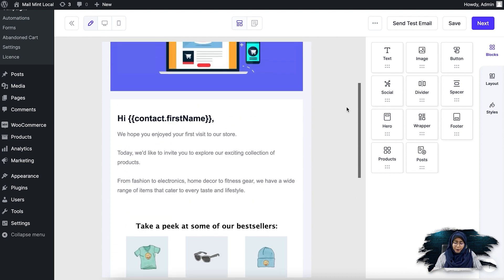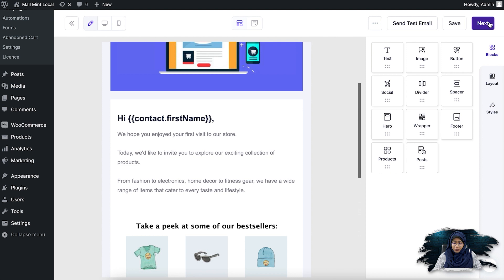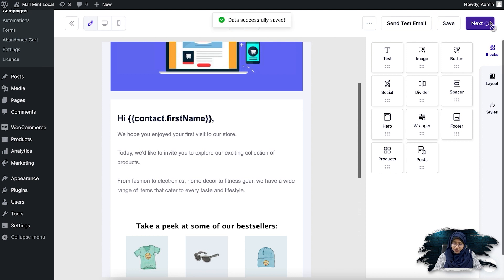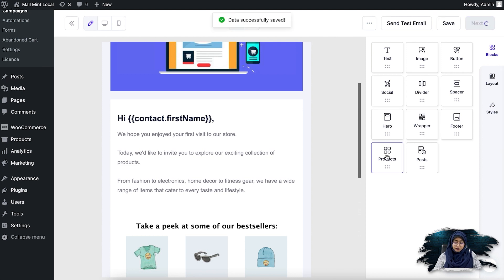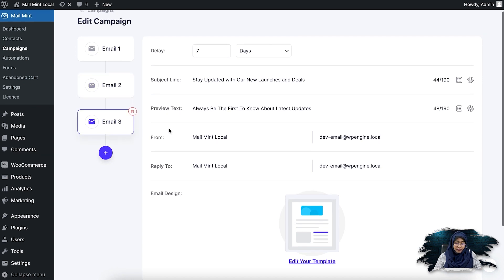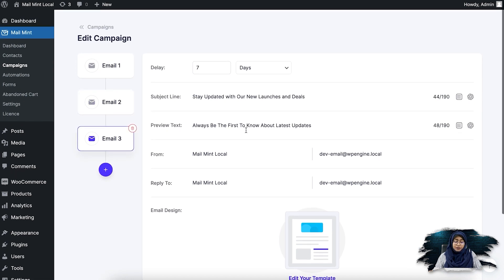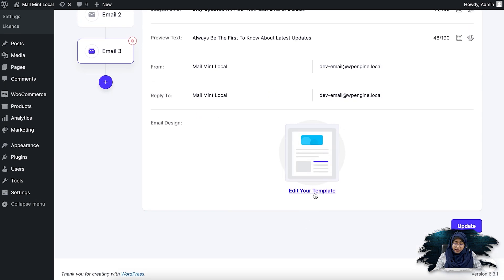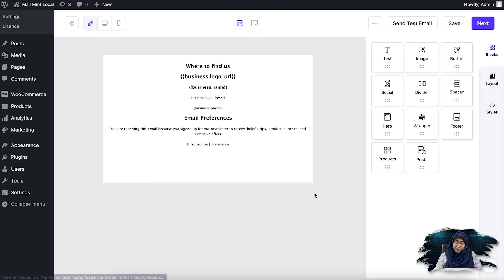So now what I'm going to do is show you the next email. So if I click on next, you'll see that I have an email three. So if I click here, you'll see that I have added the delay as seven days. And then here's my email.